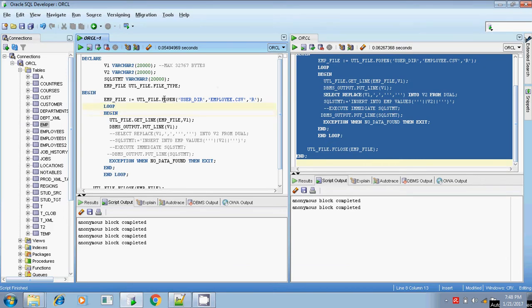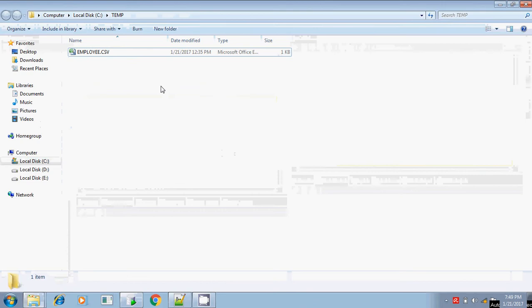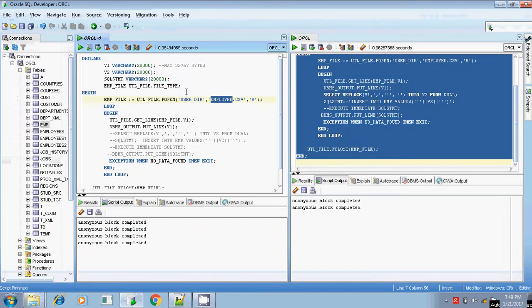I've already explained the UTL_FILE functions. UTL_FILE.FOPEN will open the file — whether it is a new file or existing file, you have to open it using this file handler FOPEN. The location where the file resides is C:\temp; I've created this directory as 'user_dir', and the filename is employee.csv.